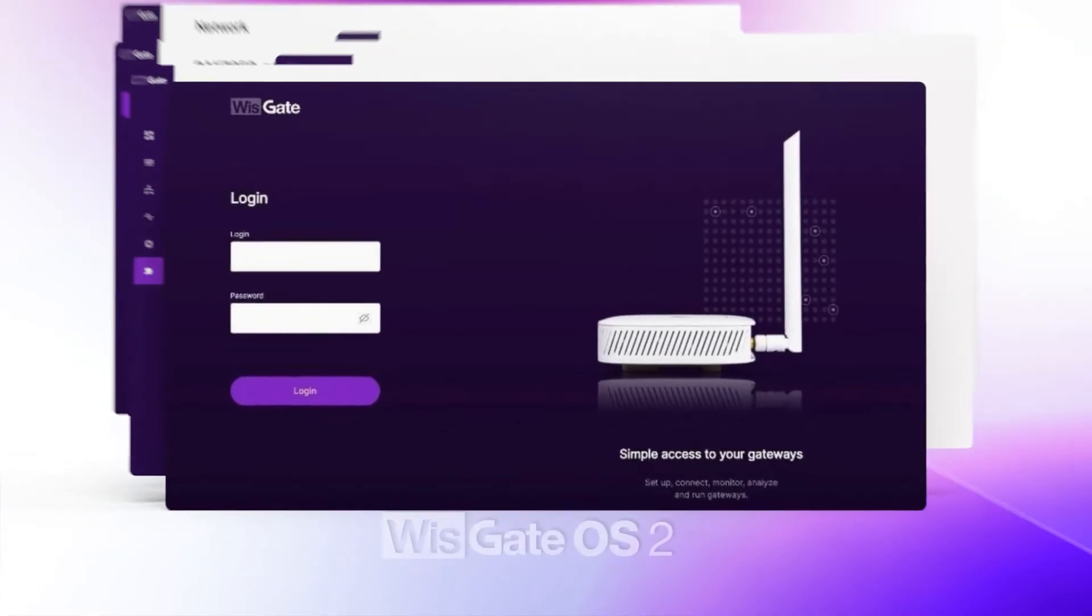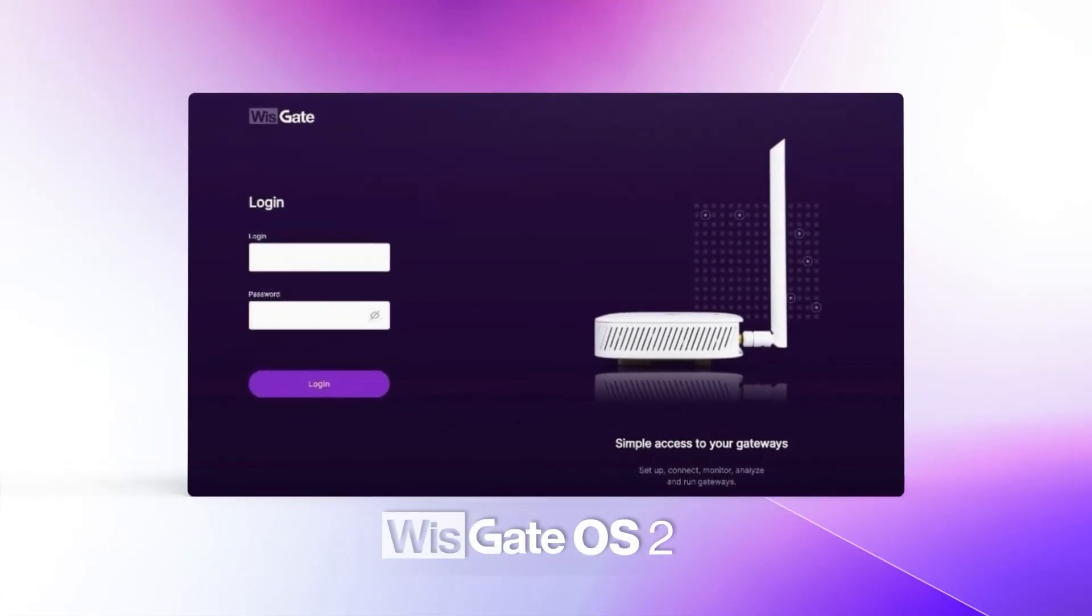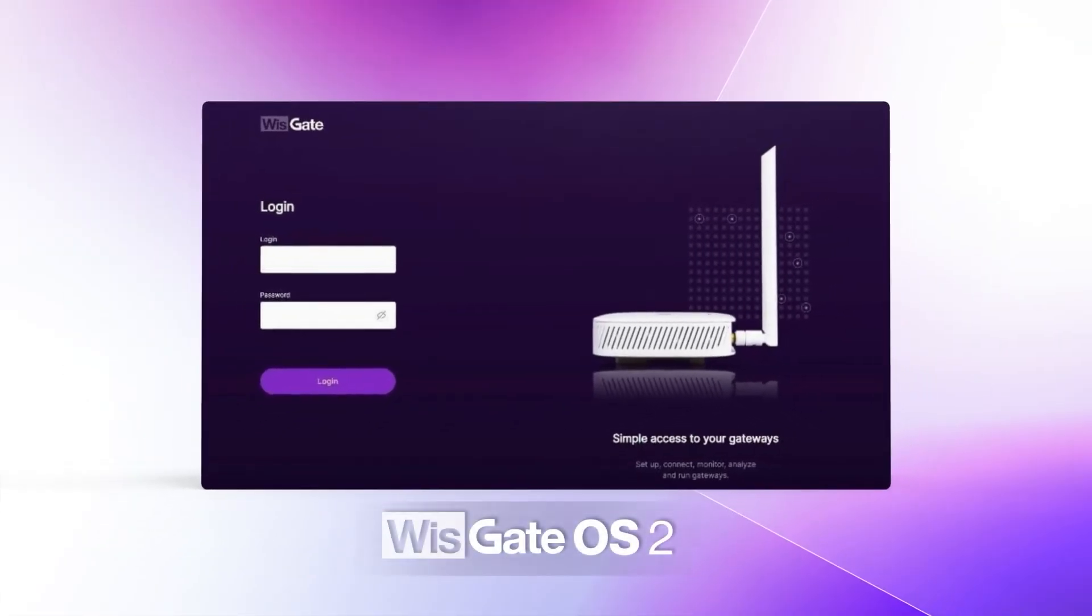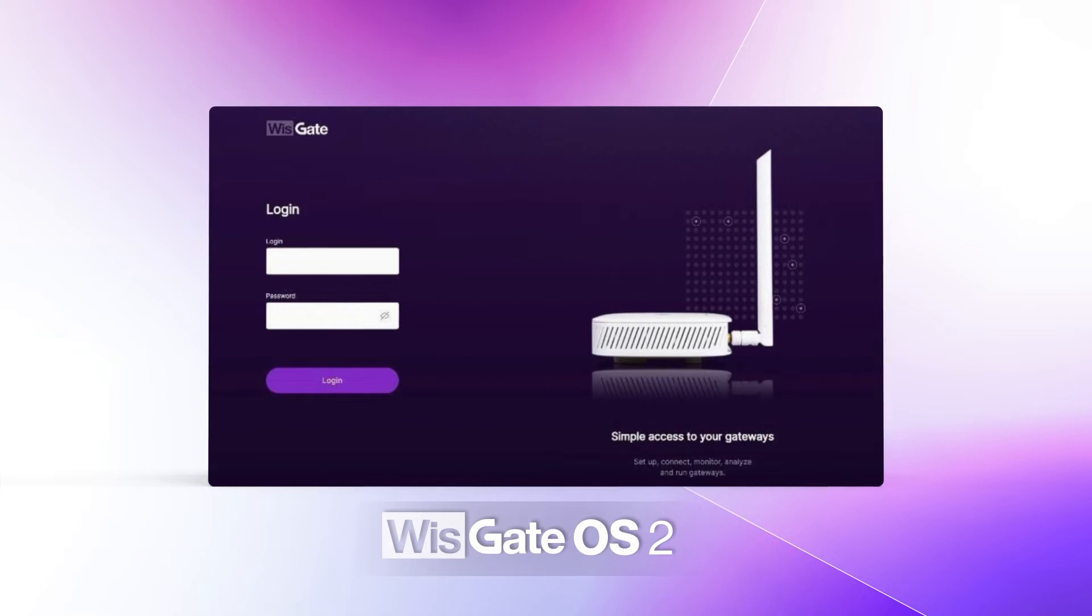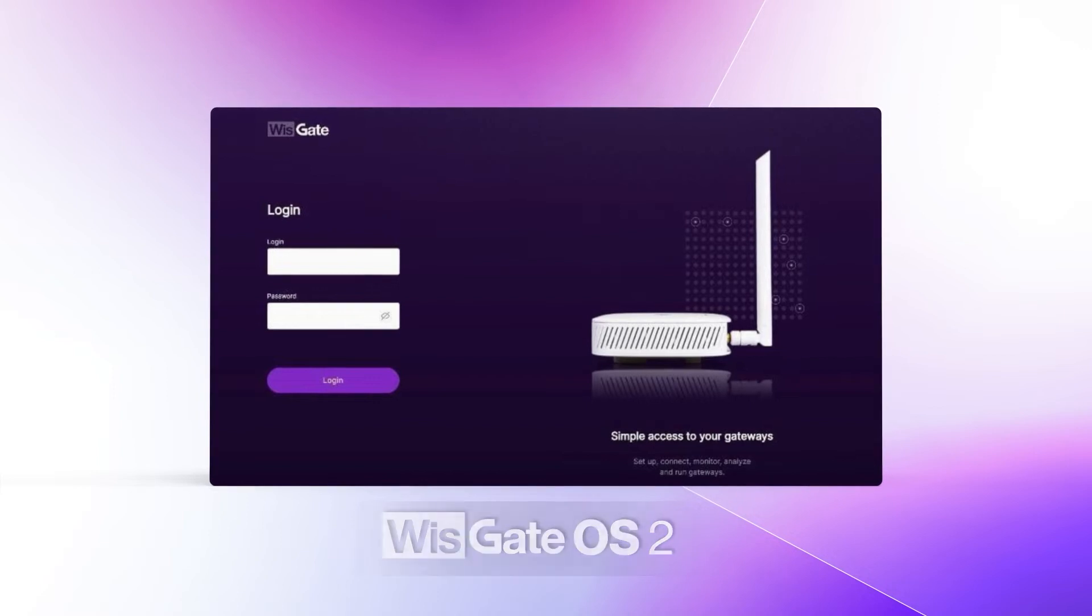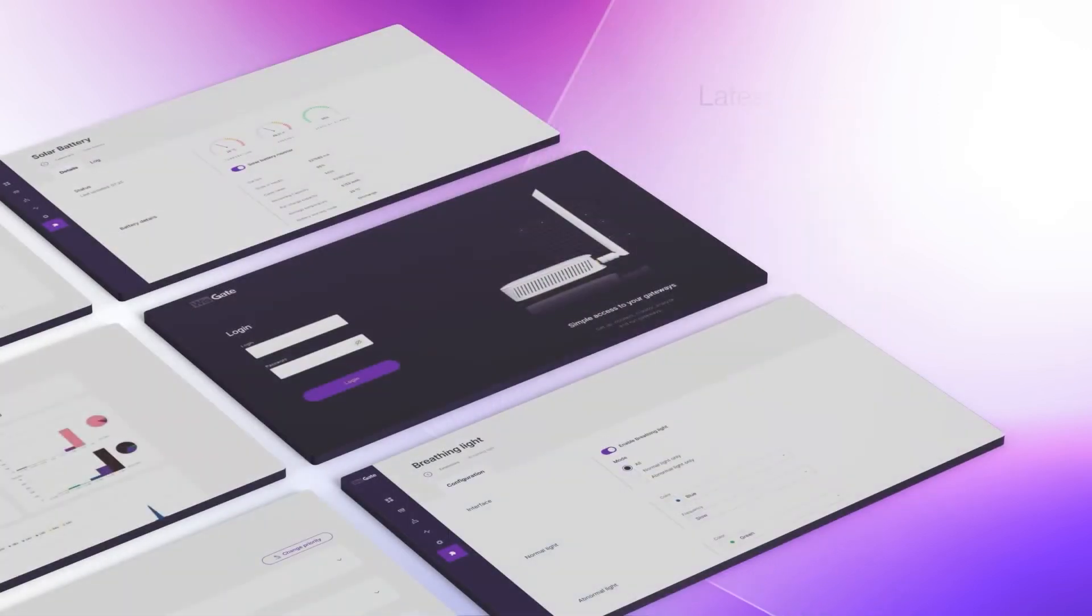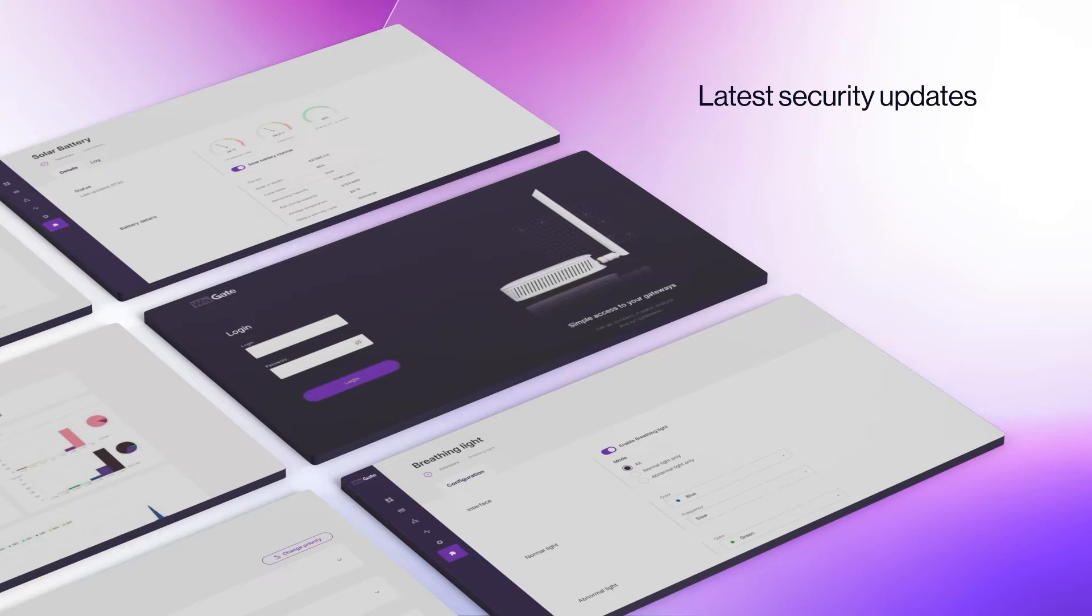WizGate OS 2 is based on the latest OpenWRT kernel. It accommodates the latest security updates while supporting all the existing features and more.